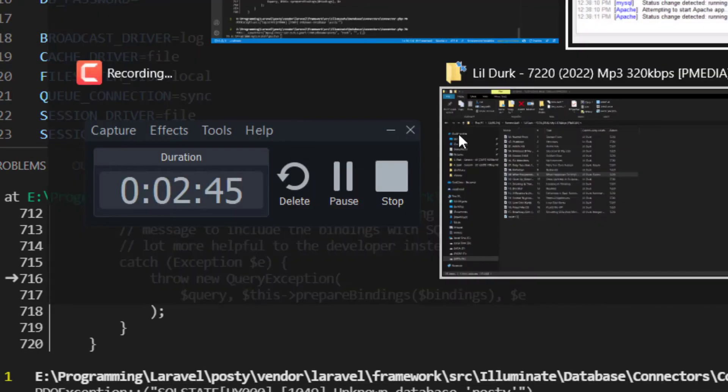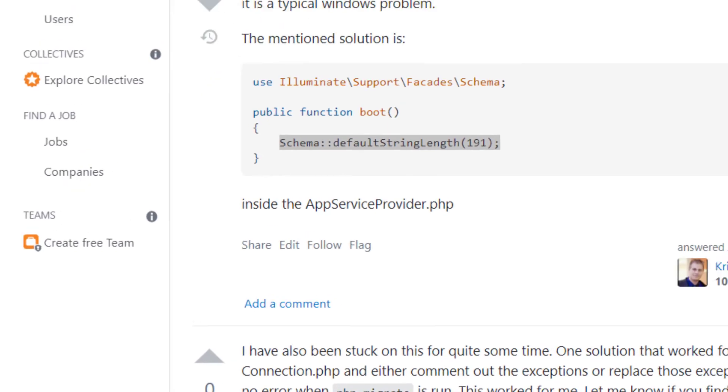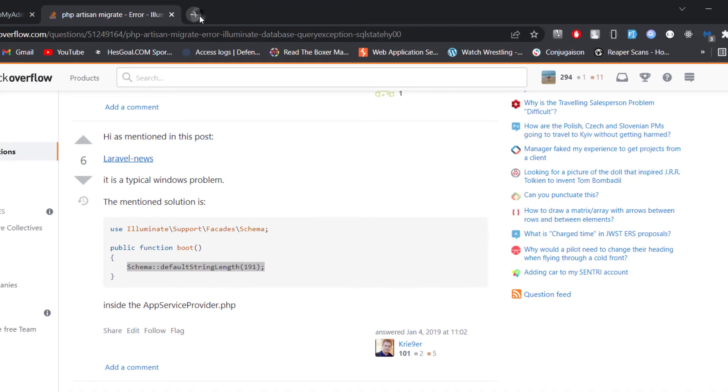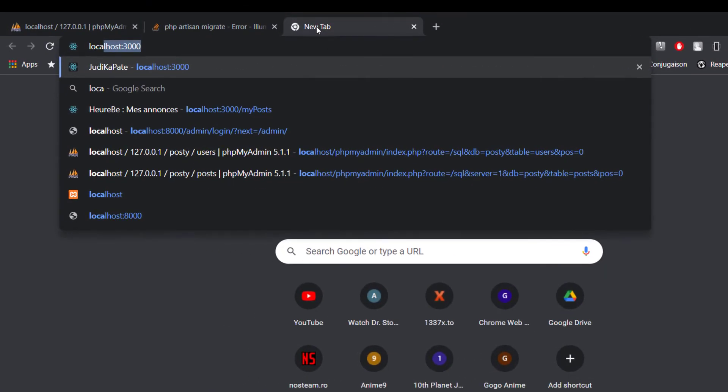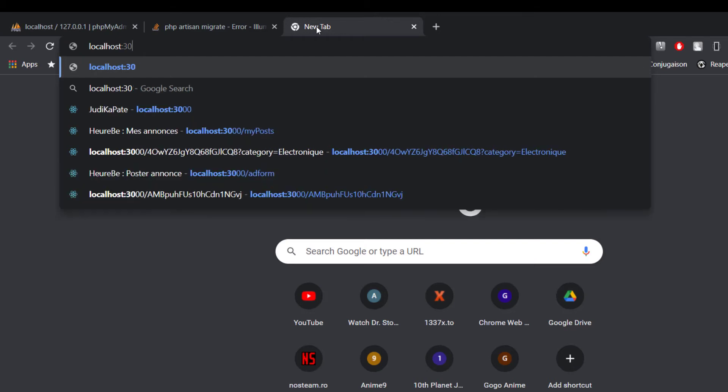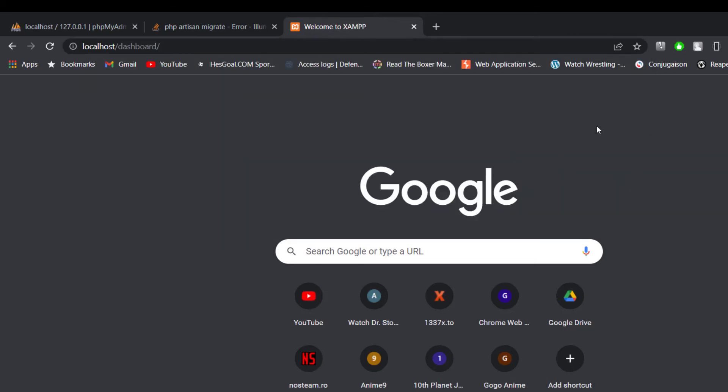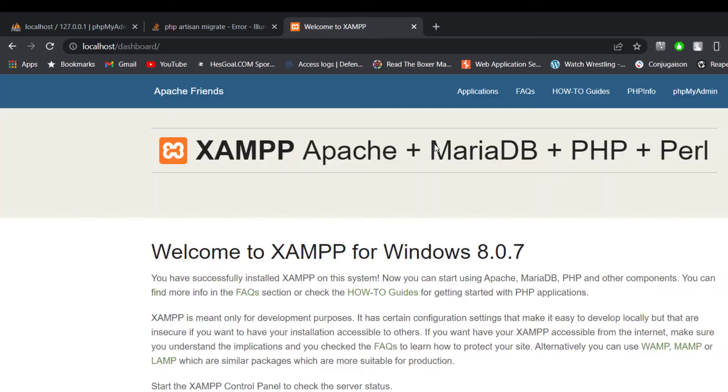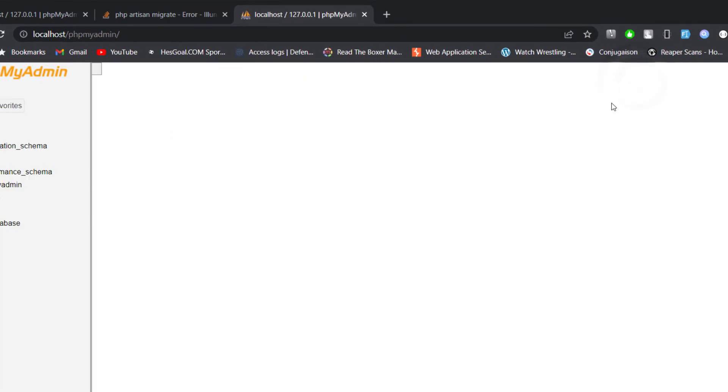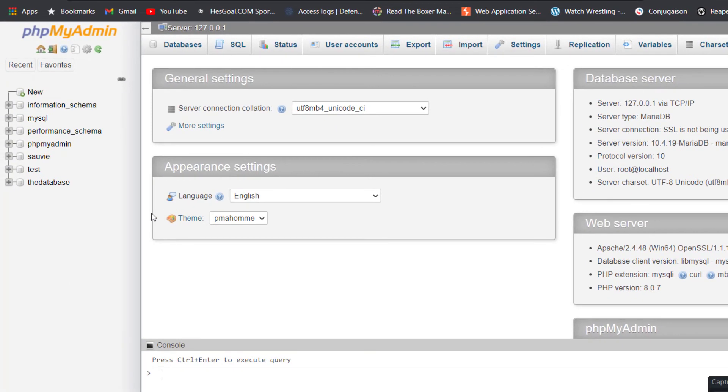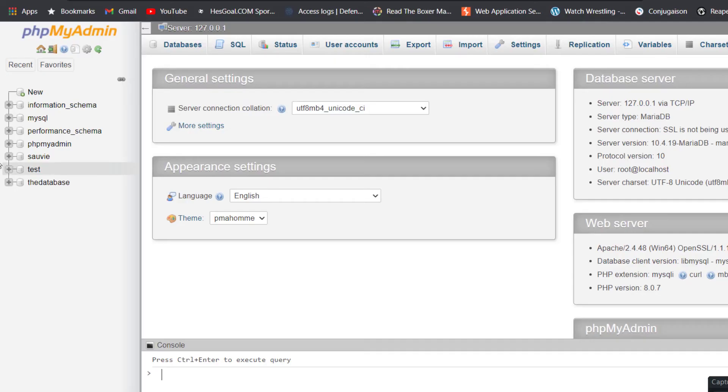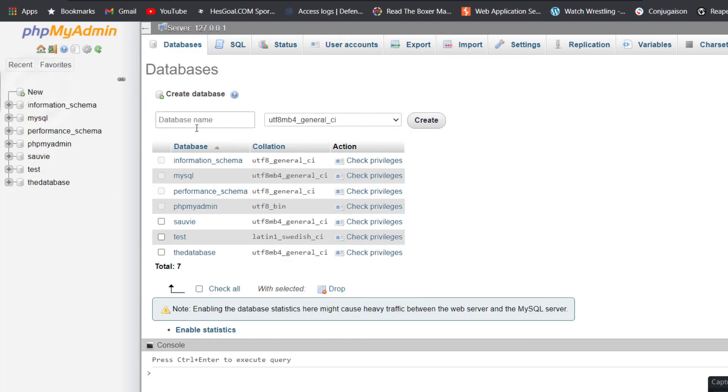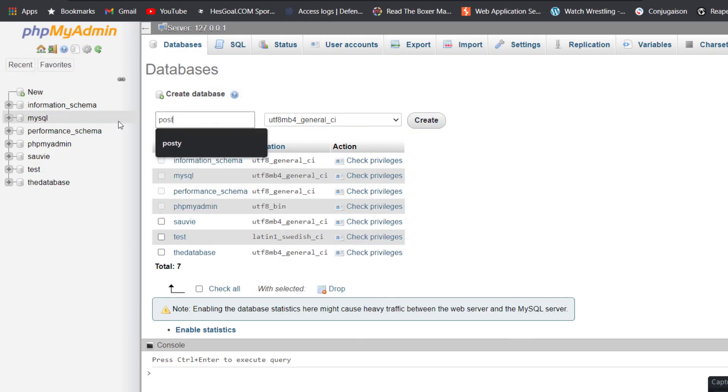But now if you go to, let me just do it here, so you go to localhost. Go to localhost and then you go to phpMyAdmin. Oh, let's wait for it to come. Yeah, okay, you go to phpMyAdmin and then here you're gonna create a database and the name of the database is the name of the data that you have here. Mine is gonna be posty since I'm following a tutorial. So here you click new and you put here posty and you can create.